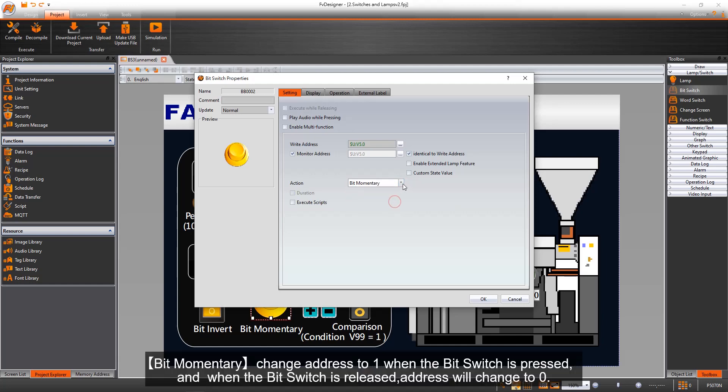Bit momentary changes address to 1 when the bit switch is pressed, and when the bit switch is released, address will change to 0.